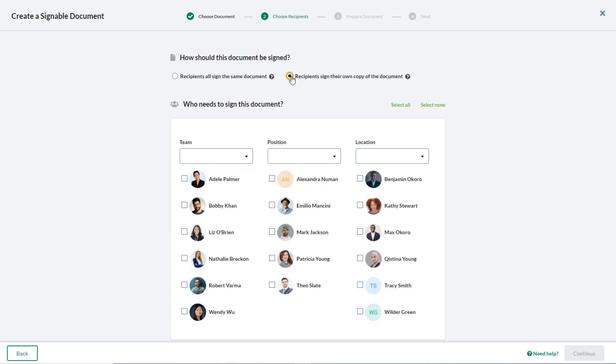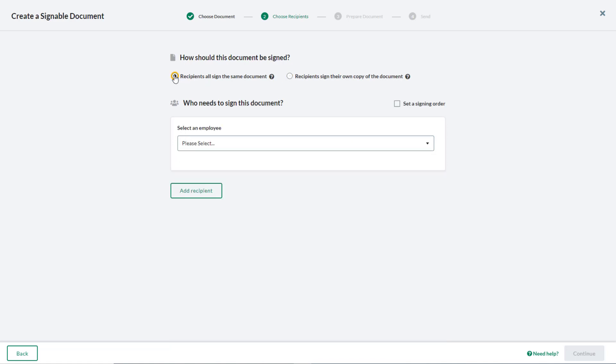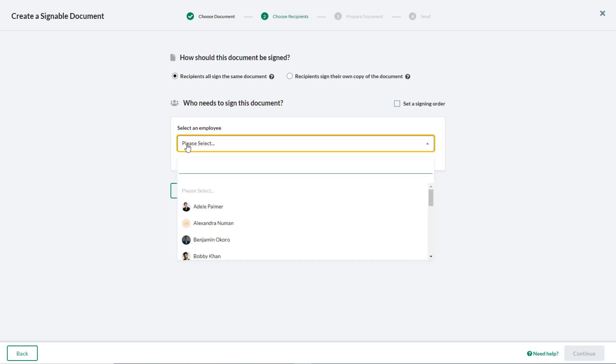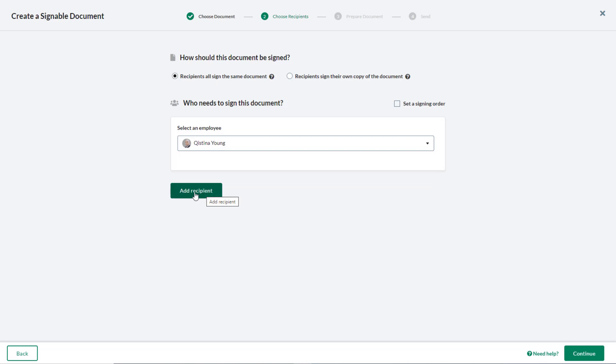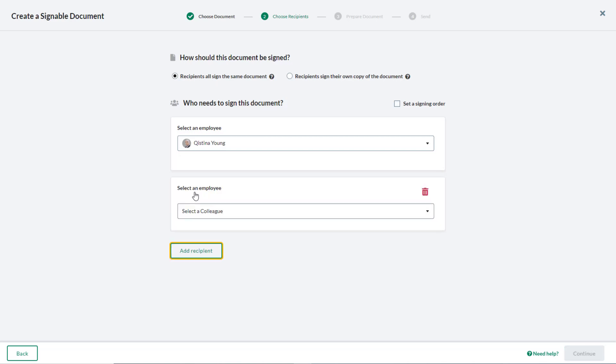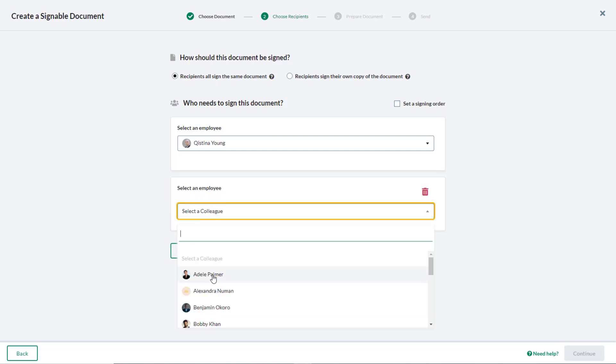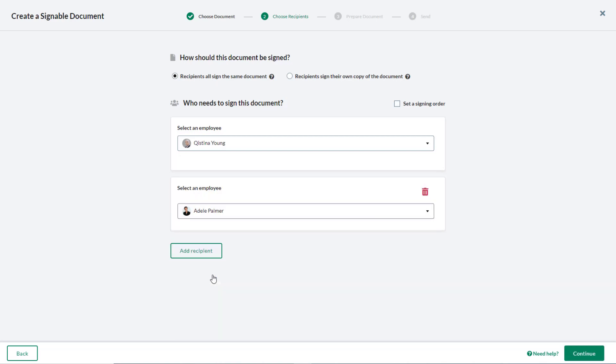If all recipients must sign a single document, for example, for a quote that requires multiple signatories, select an employee. Then click Add recipient to add additional employees. In this case, you can optionally select Set a signing order and indicate the order in which the signatories must sign the document.